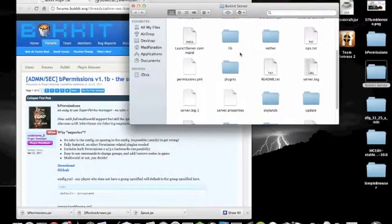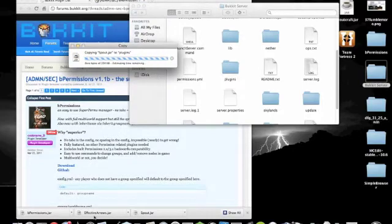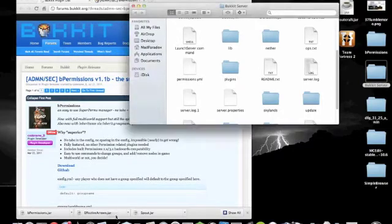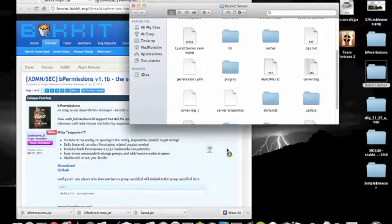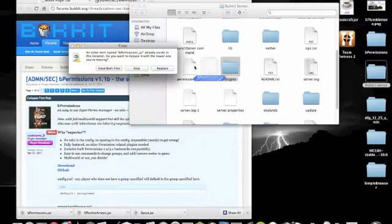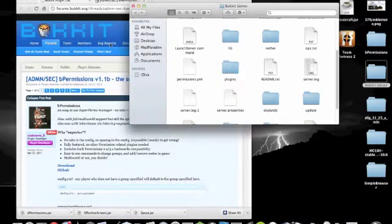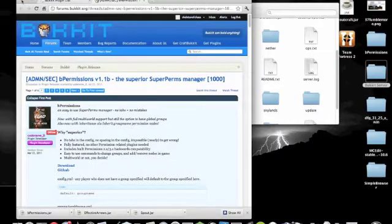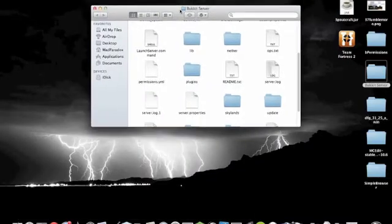So now you go and drag in the spout.jar. I already have these so I'm just going to replace them all — the effective-arrows.jar and the bPermissions.jar. So as of this moment you're done with the Bukkit folder window and you can just close that down.